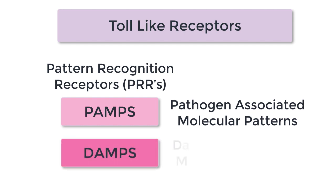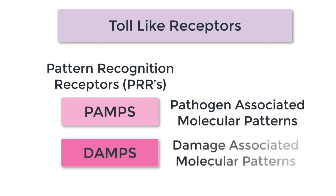DAMPs, on the other hand, are damage-associated molecular patterns. These represent tissue damage or injury. So even if there's no infection present, the toll-like receptor can detect abnormal molecular patterns arising from damaged cells.